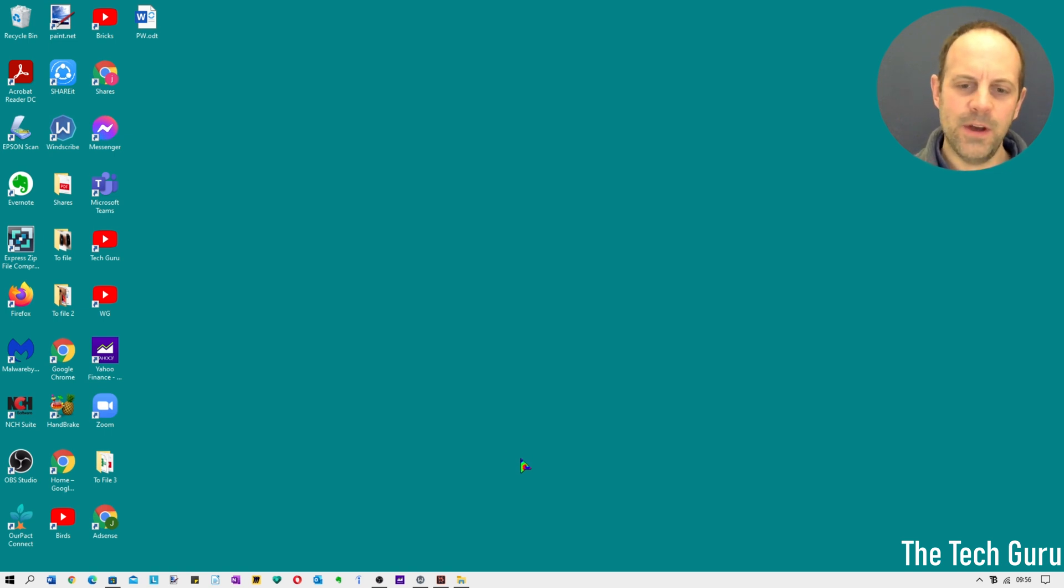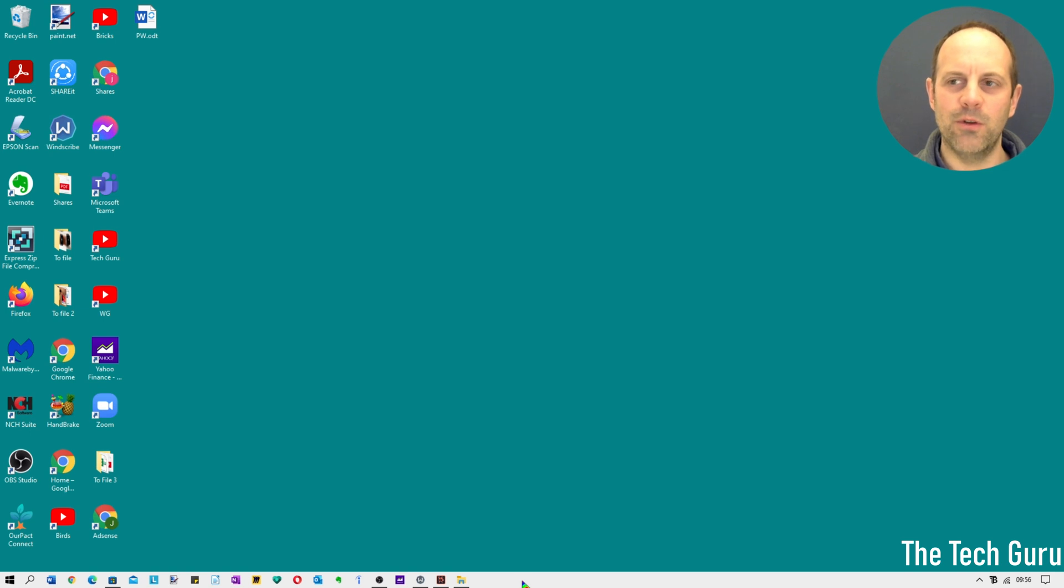So the first thing you need to do is go down to your taskbar, now it's at the bottom of the screen. Yours might be elsewhere on the screen, left, right, or at the top, but the principle is still the same.